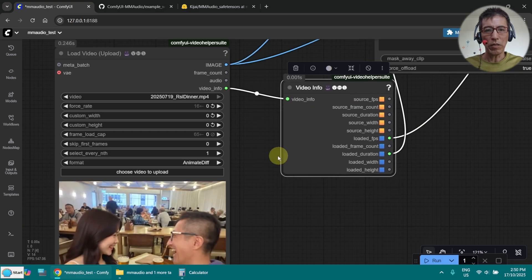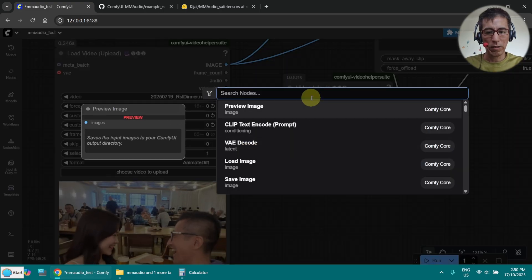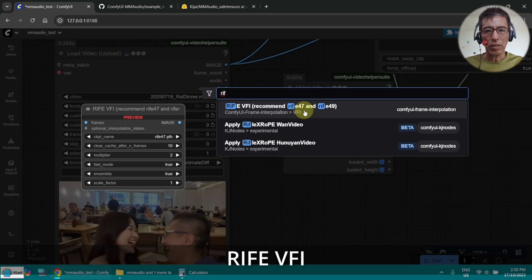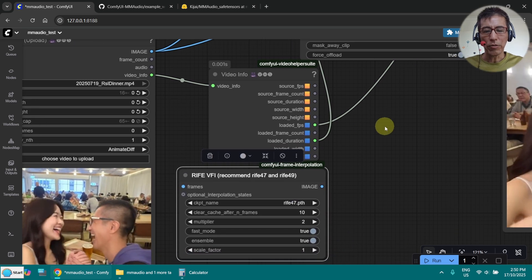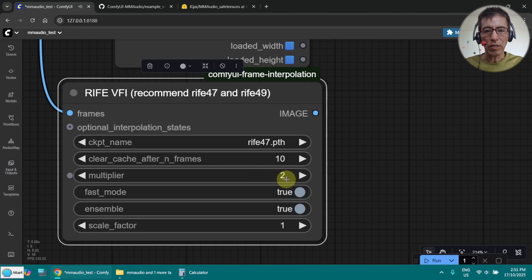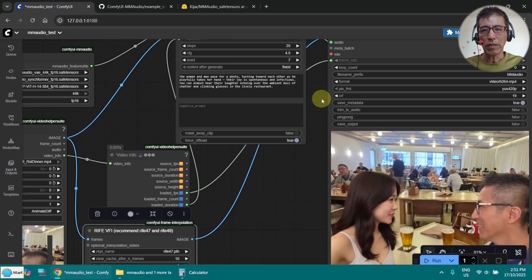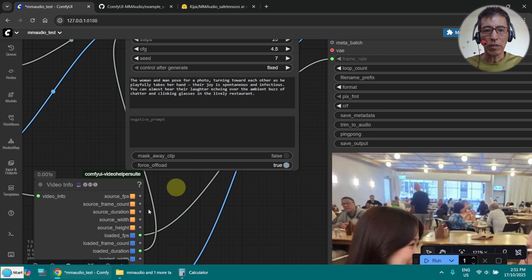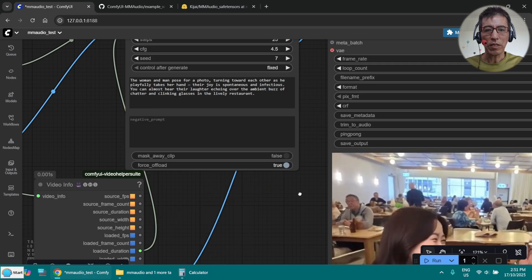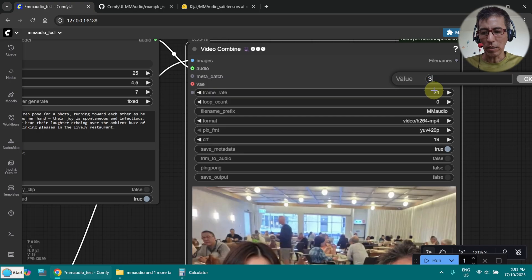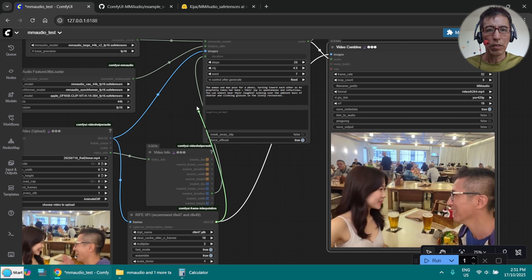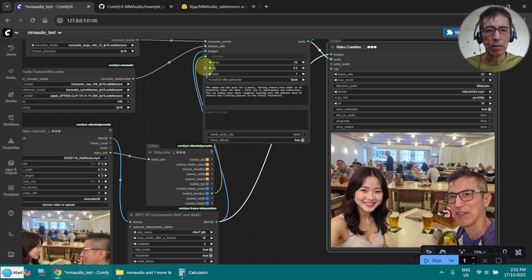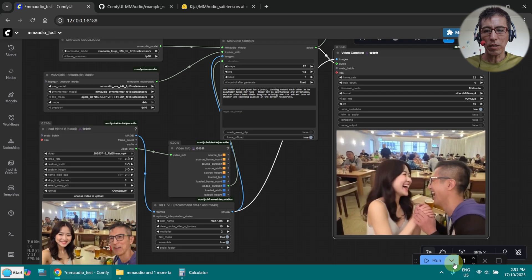To work around this, I can make the frame rate higher by adding the node here. RFI, this one, VFI, video interpolation. Then I need to put the image here. And this is multiplied by 2. And my image should go back to here. And of course, I need to change the frame rate here. I remove this. This comes from my initial video. Because my initial video is 16, now I have to put it double. Let's say 32. And also, I need to put this here. So now I have 32 frames per second. Let's try this.